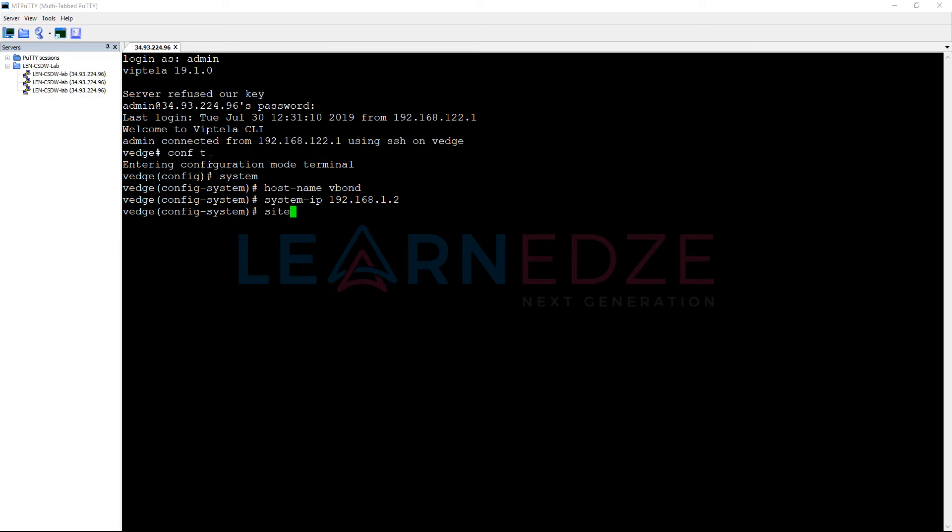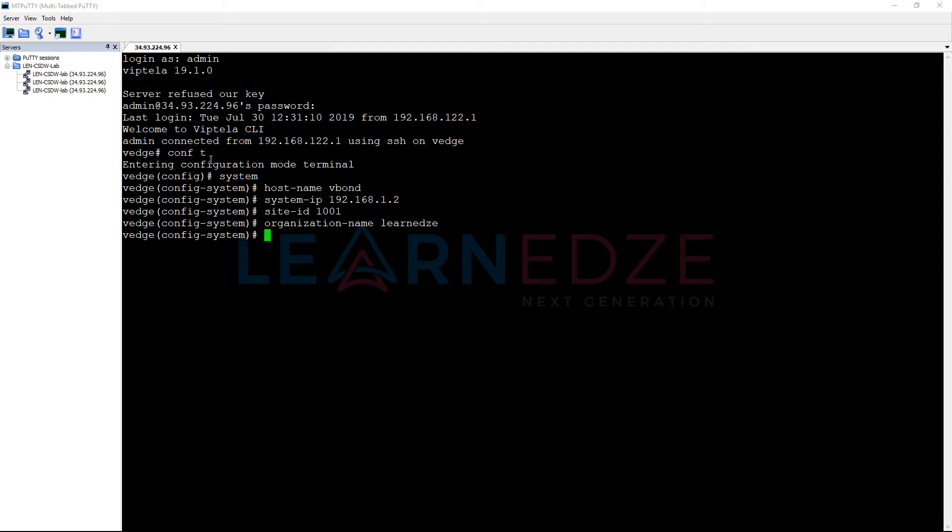Site ID, I am going to configure this as 1001 and we also need to configure org name. The org name is LearnEdge.